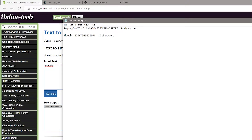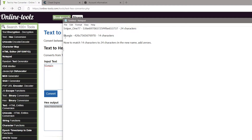Now count the number of characters in both hexadecimal values. You need to make sure the number of characters in the new hexadecimal value is equal to or more than the old hexadecimal value, otherwise it will replace only the first 14 characters of the old name. Here I will add 10 zeros to match the count to 24 characters.